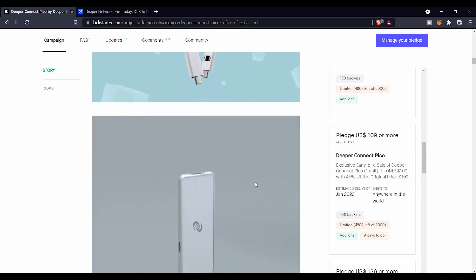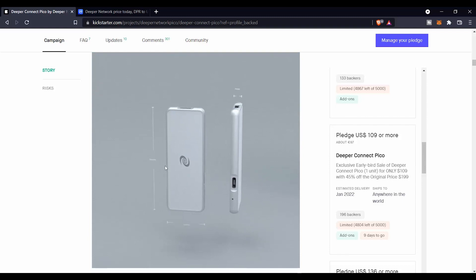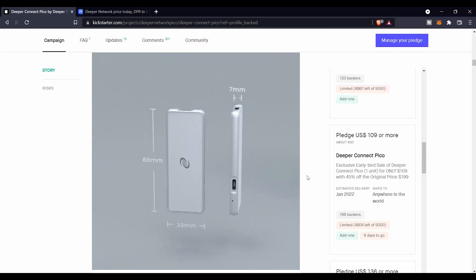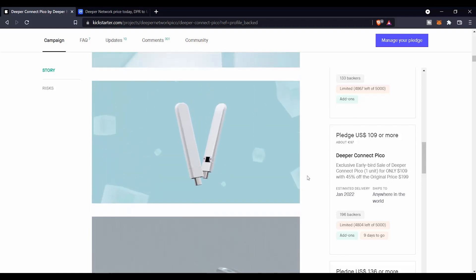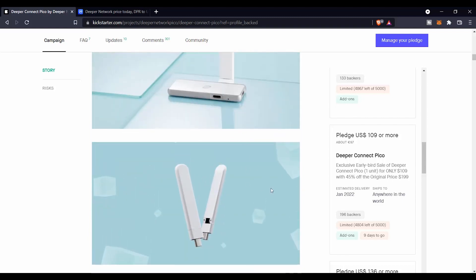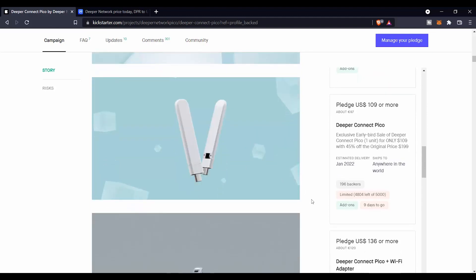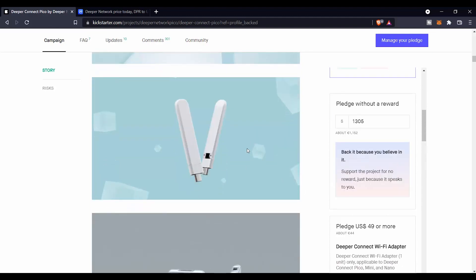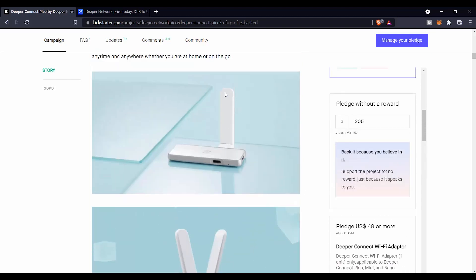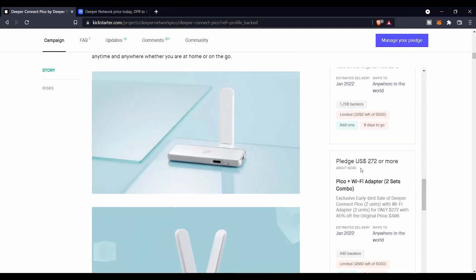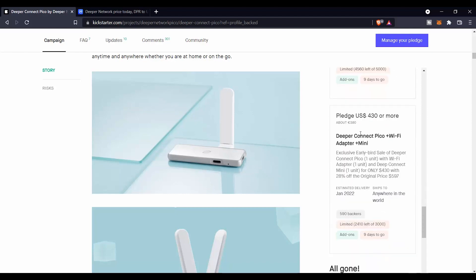one Pico, which is exactly this one without a WiFi adapter. Otherwise if you want it with a WiFi adapter, you can buy them separately or you can buy it as a totally one set. You can also pledge $272 and you are going to get a Pico and a WiFi adapter times two.